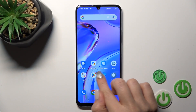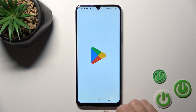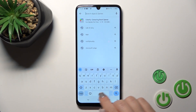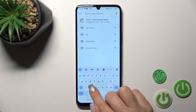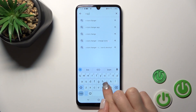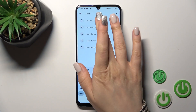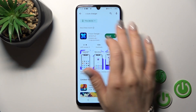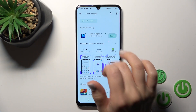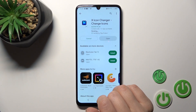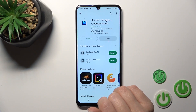First we should get the X-icon changer app from the Play Store. Open the Play Store and in the search bar enter X-icon changer. Then tap the install button and wait a couple of seconds.